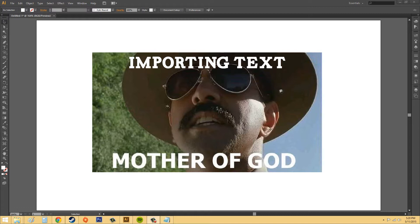Say your boss gave you a Microsoft Word document and he wants you to include it into your Illustrator file, and you're thinking to yourself, ah crap, I'm going to have to type this all in by hand. Well, you actually don't have to do that. You can just import it, and it's really easy.